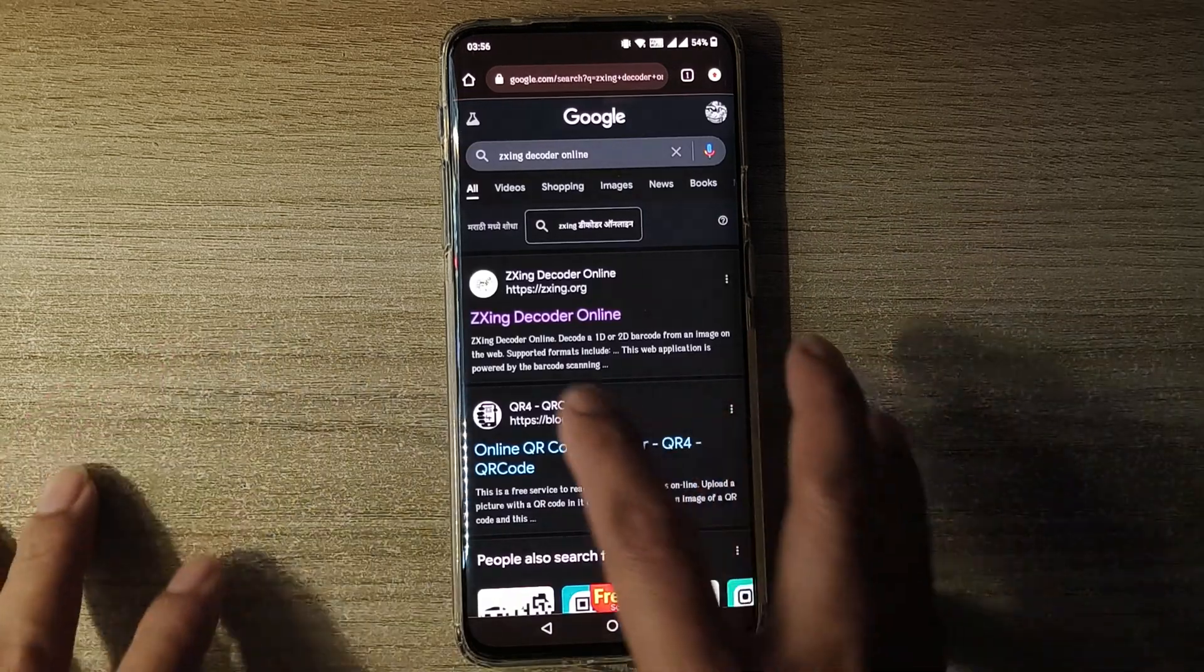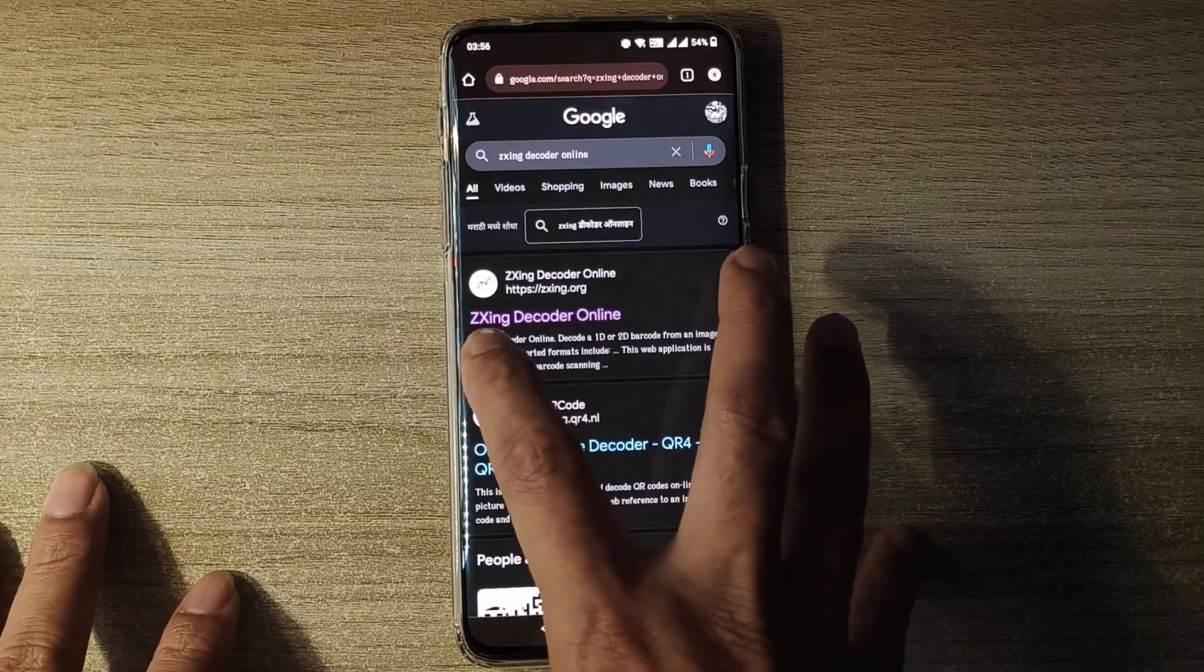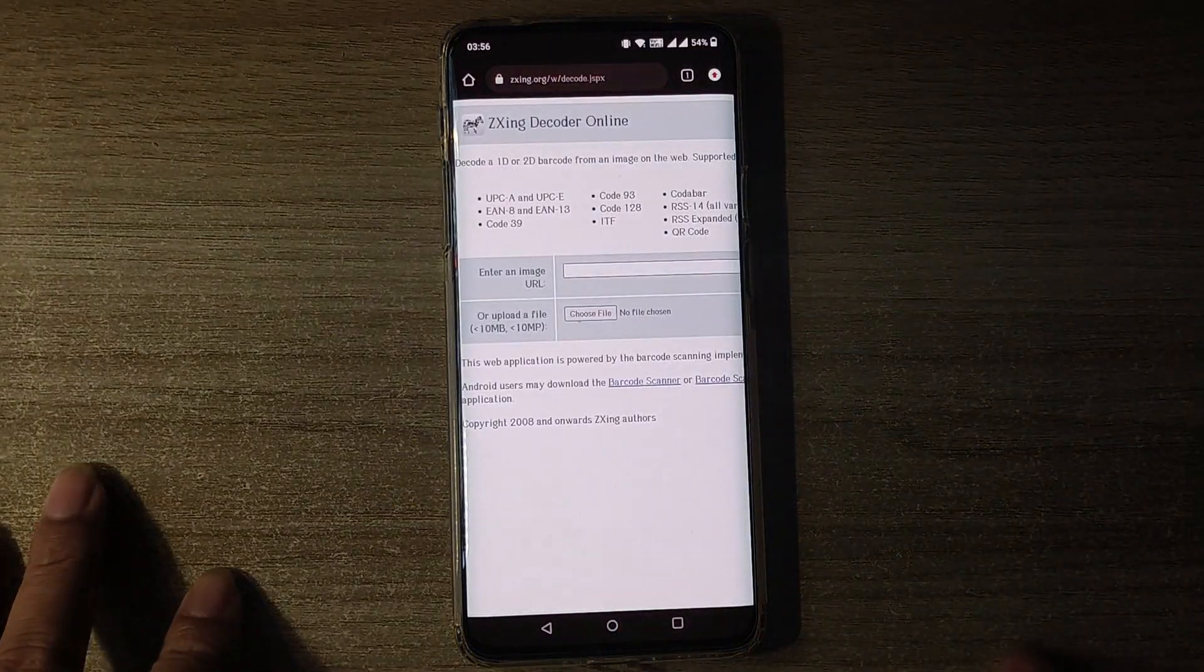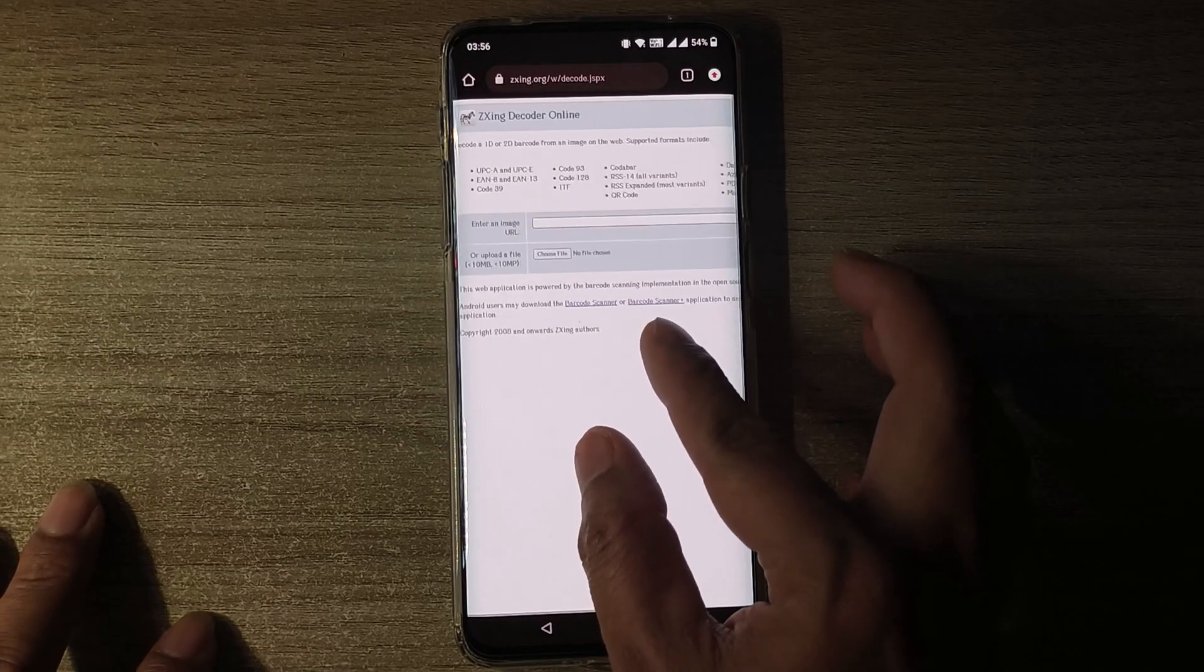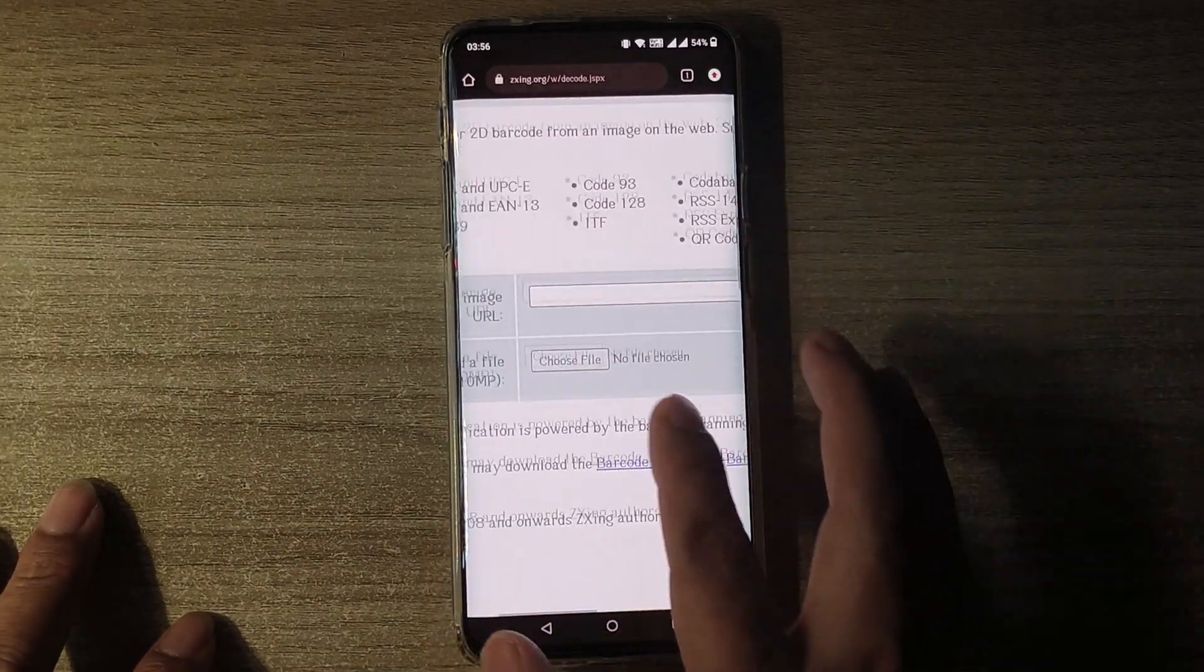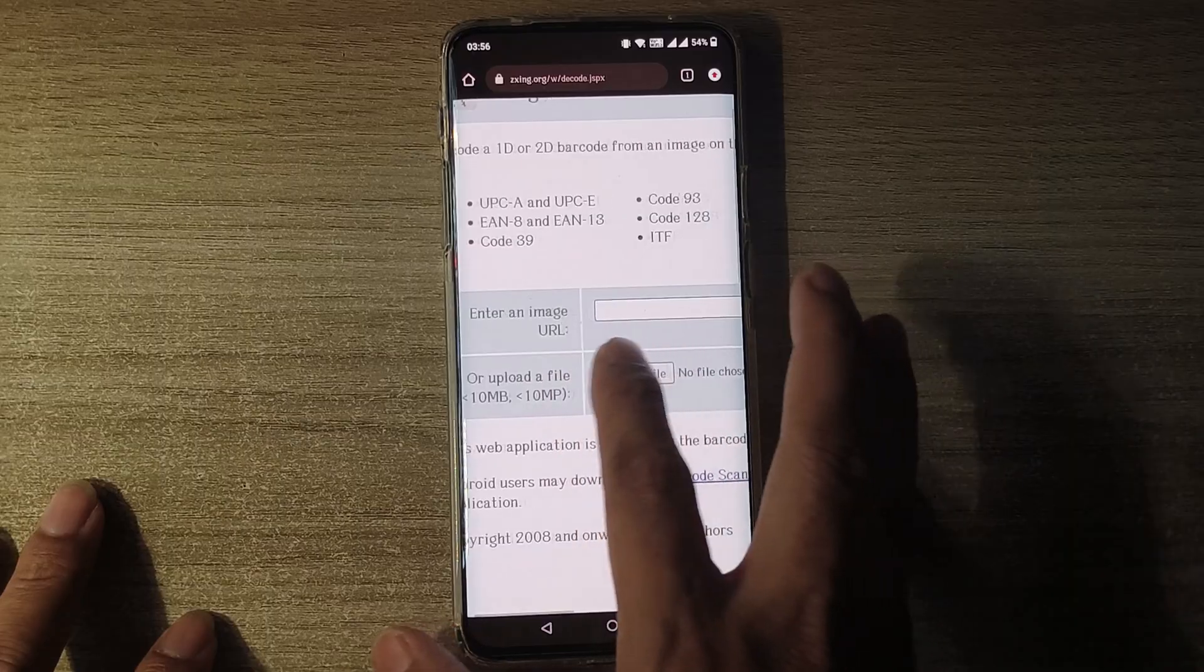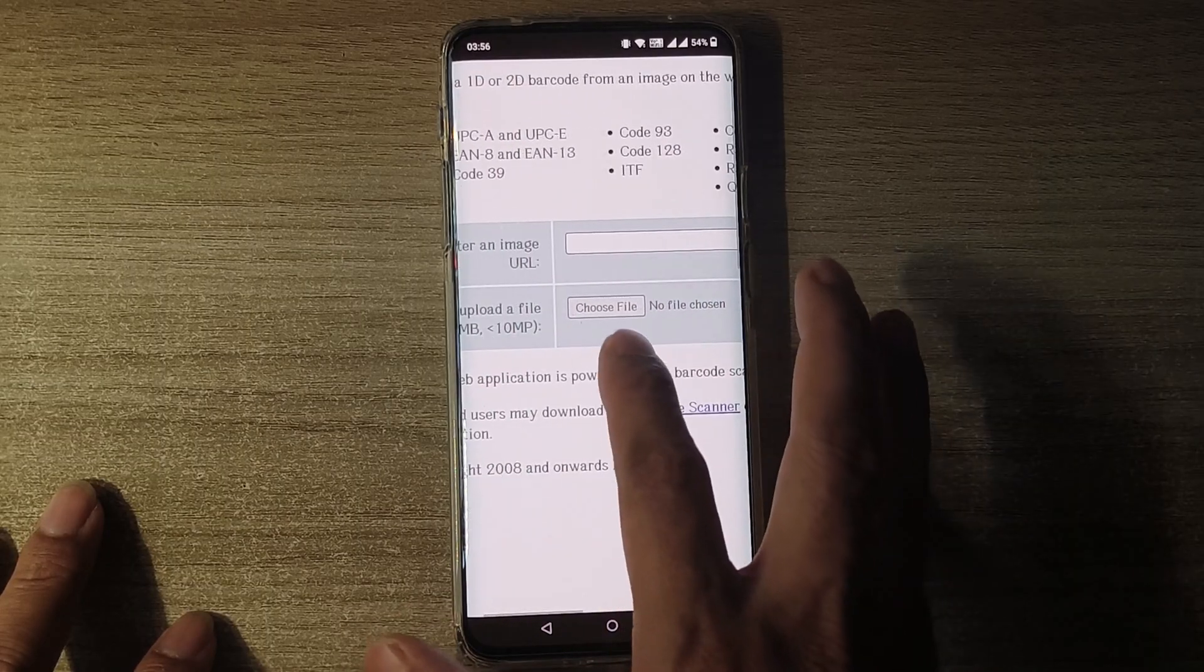Once you come here, you'll have to select the first option, Zxing Decoder Online. Here you'll get two options - one is to enter an image URL and second is to choose the file.